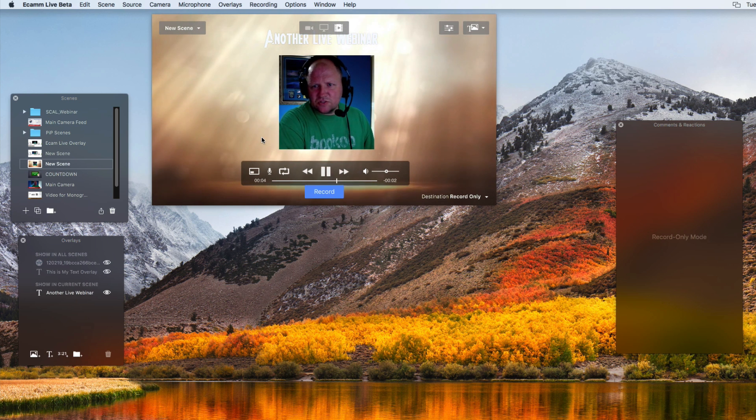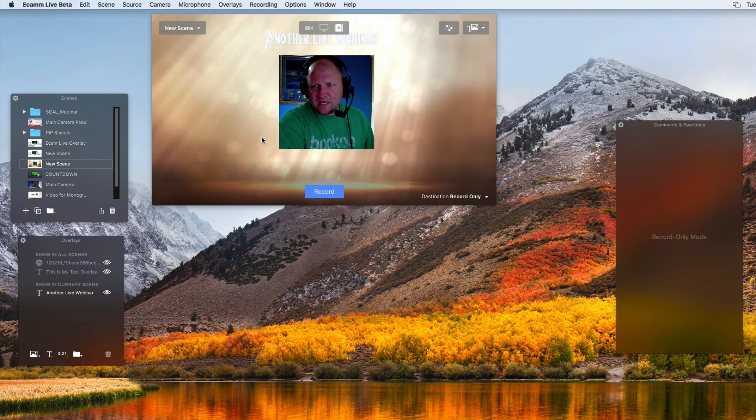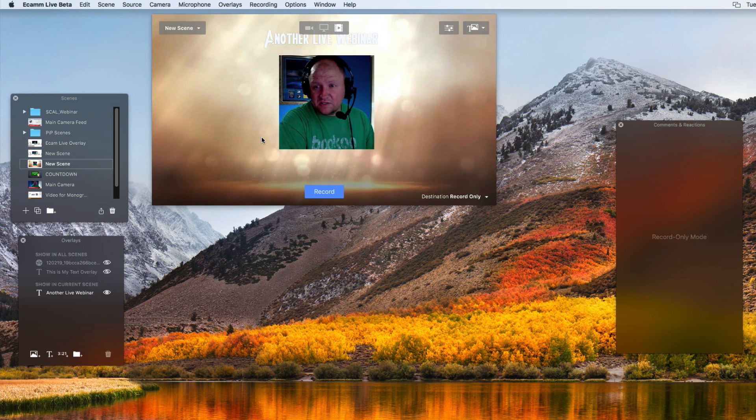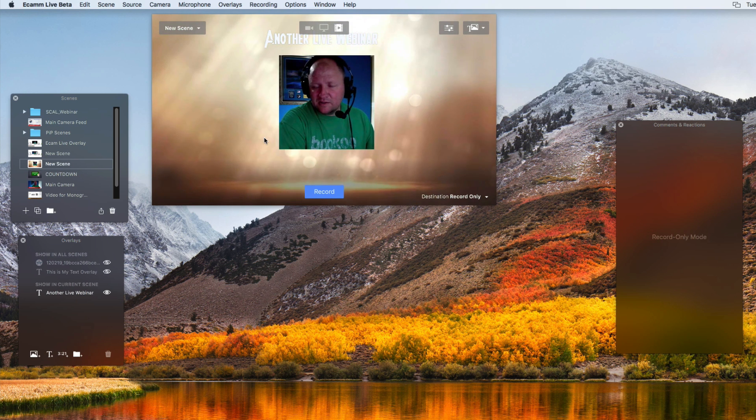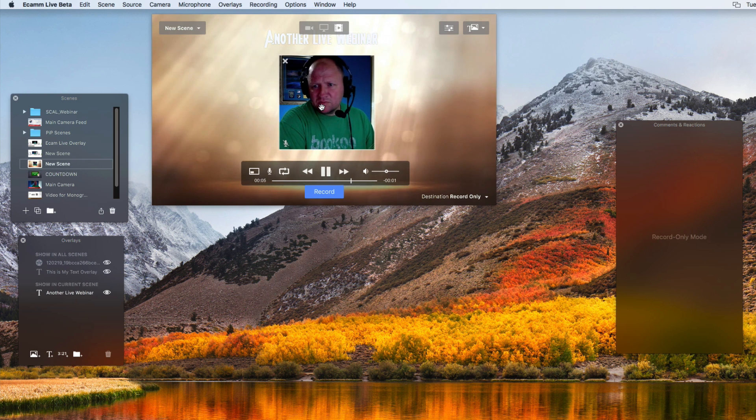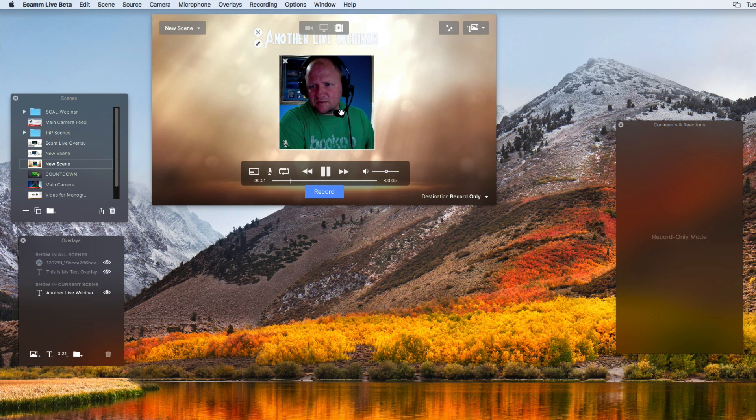So those are just a few tips of Ecamm Live going over how you can have a nice little video background to go over with your overlays, picture-in-picture, or even text, or even logos and stuff like that.